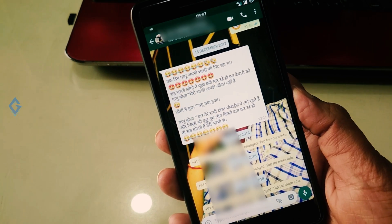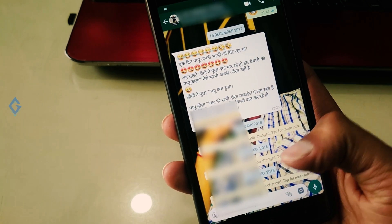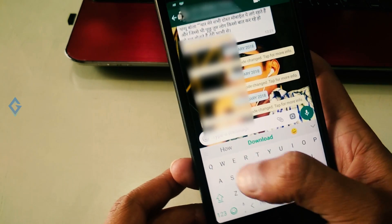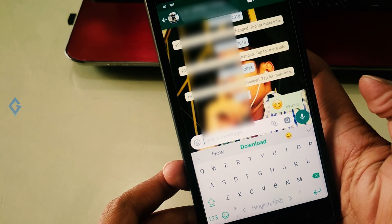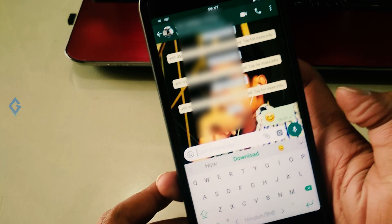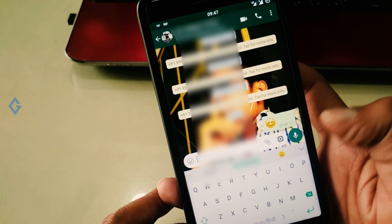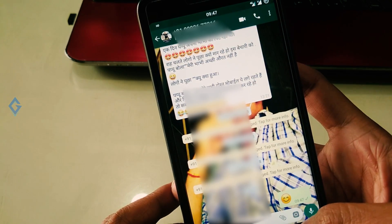That's it, folks. So that was how you can send a WhatsApp message without saving the number. If you ask me, it's really a cool option to have, especially for those who like to keep their phone neat and clean.